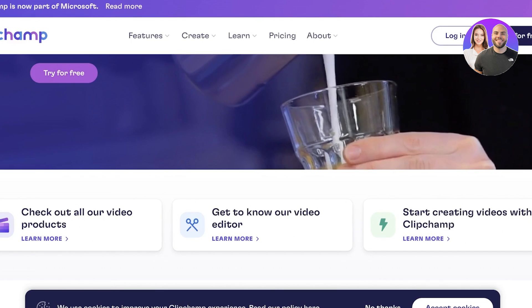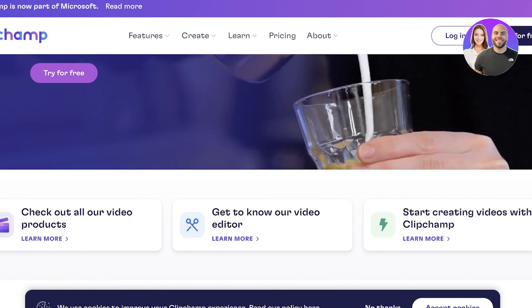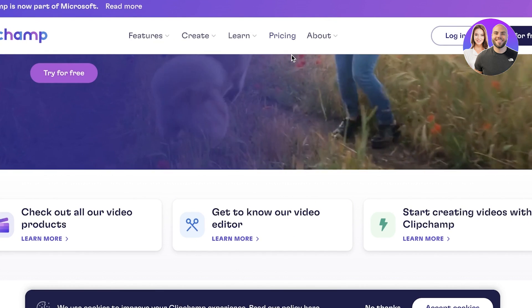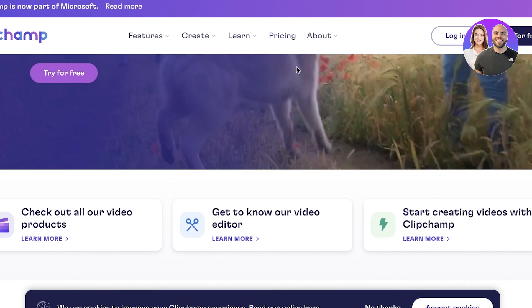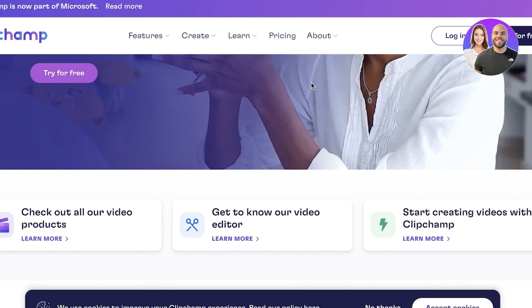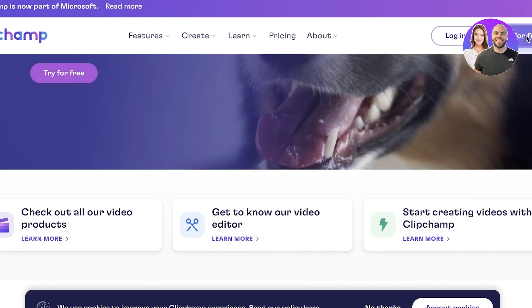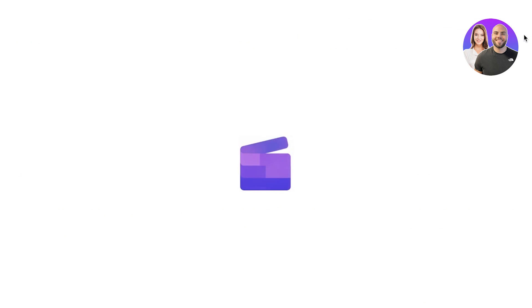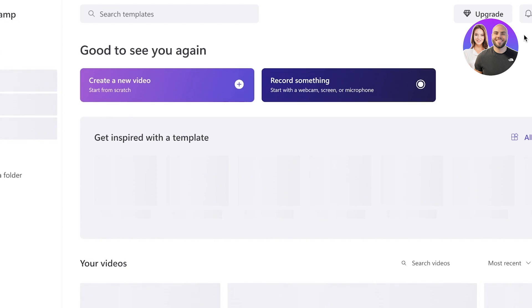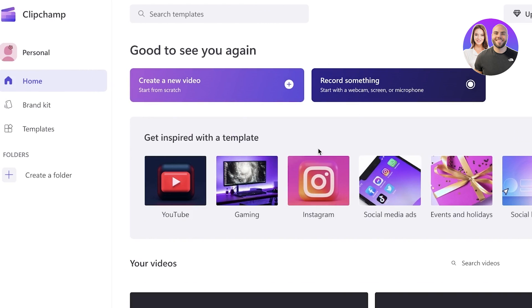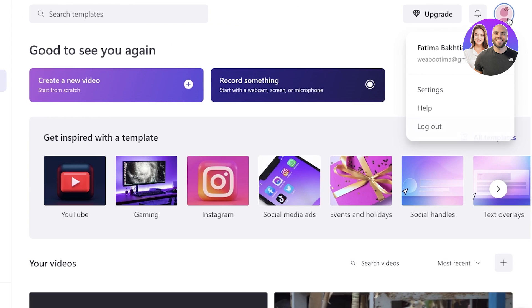Now to get started all you have to do is go on to clipchamp.com. From here just click on try for free and once you do that they will open up the Clipchamp video editor. So this is going to be your dashboard. Because I had already logged on with my Chrome browser, they automatically just create your account with your email address. That's all you need.